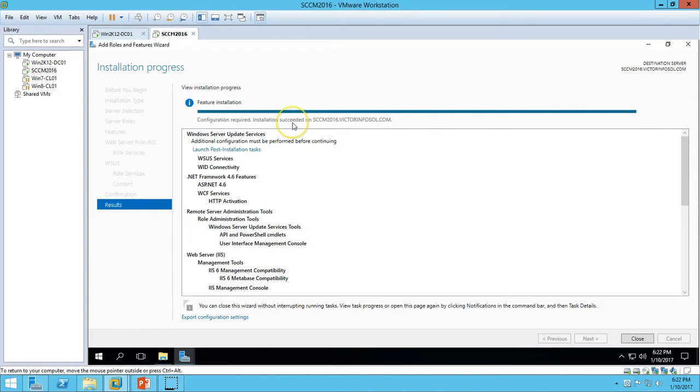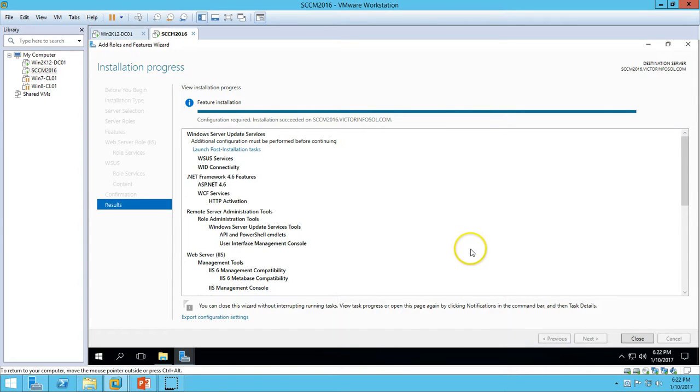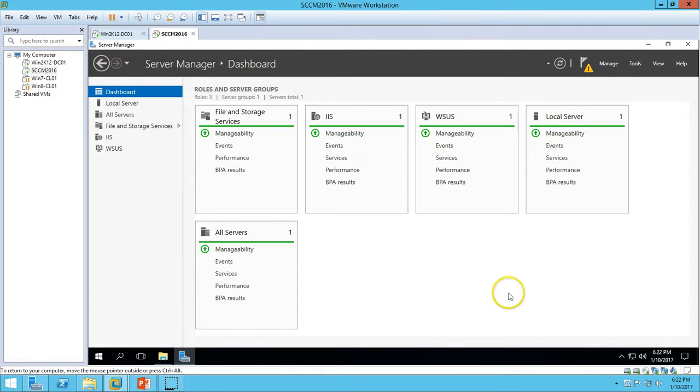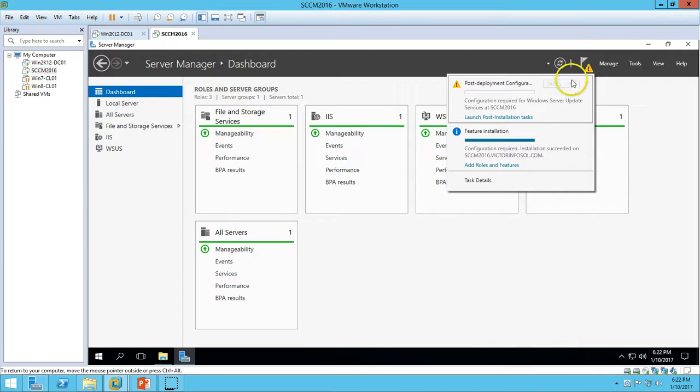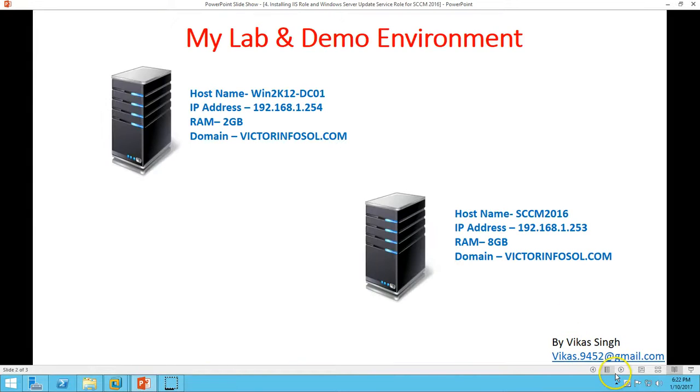The installation is secured and configuration is required. I'm not going to launch the post-installation task right now because we have a separate video for this. Now you can see the IIS and WSUS role is installed. You can see the small icon for launch post-installation task.